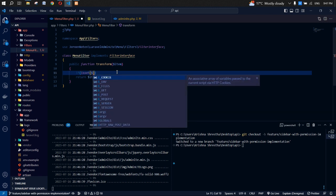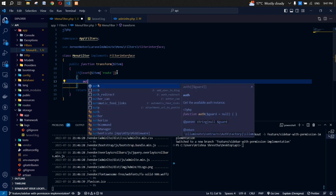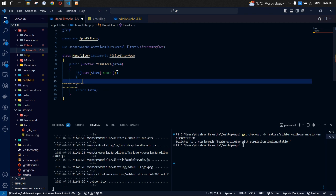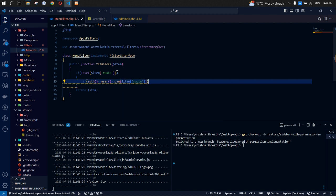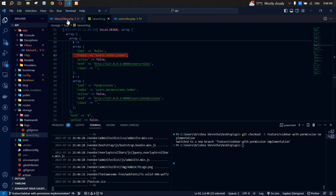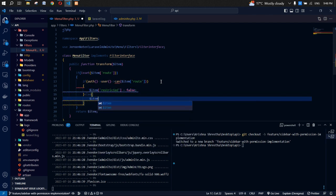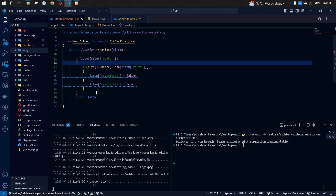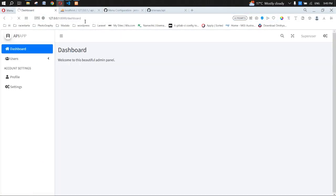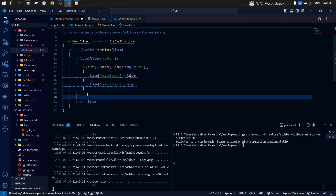Now we'll put the condition in our MenuFilter: if the item has a route and the authenticated user can use that route or has that permission, set item restricted to false; otherwise set restricted to true. Outside the condition, return the item. It should return restricted true if the user doesn't have permission. Let's refresh and check for any errors.